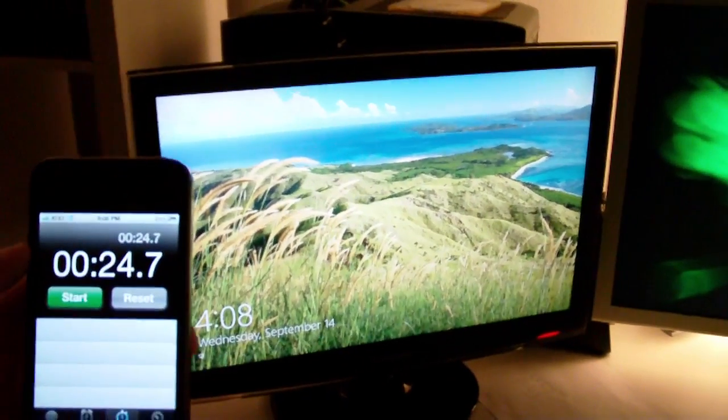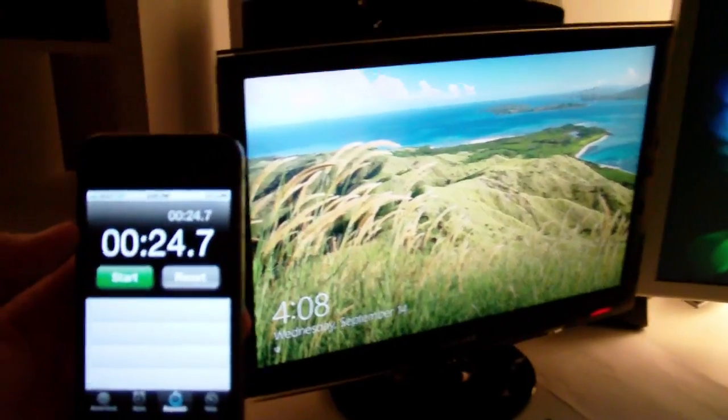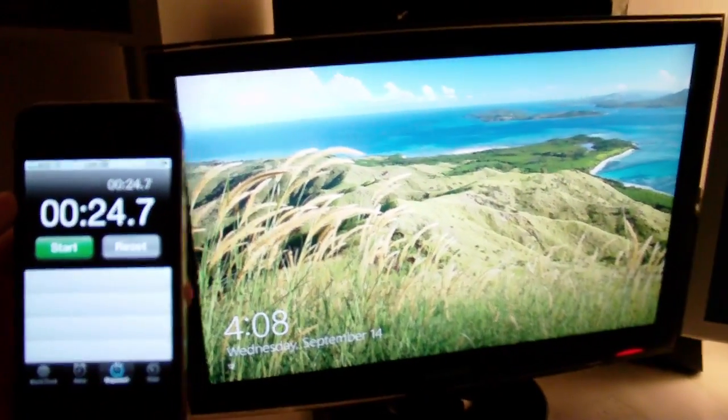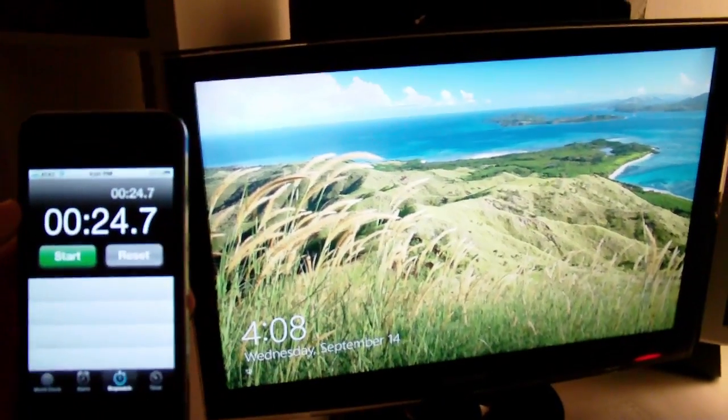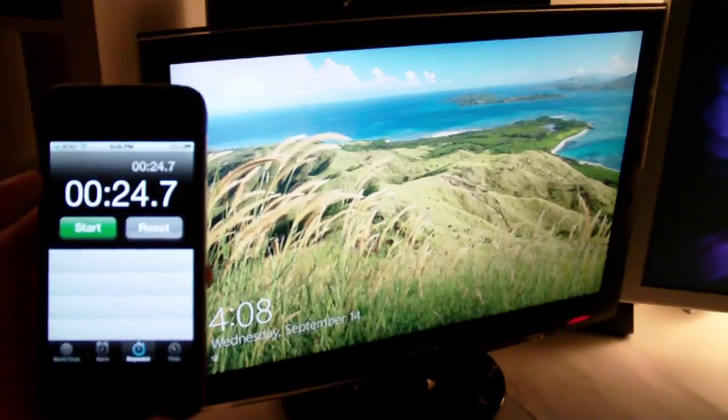24.7 seconds. Pretty fast. Way faster than booting into Windows 7, much faster than Ubuntu.